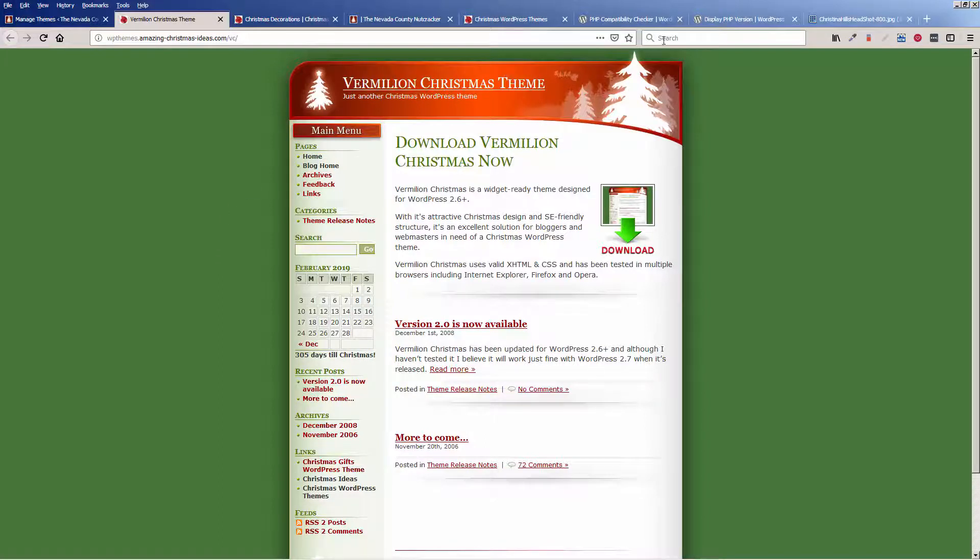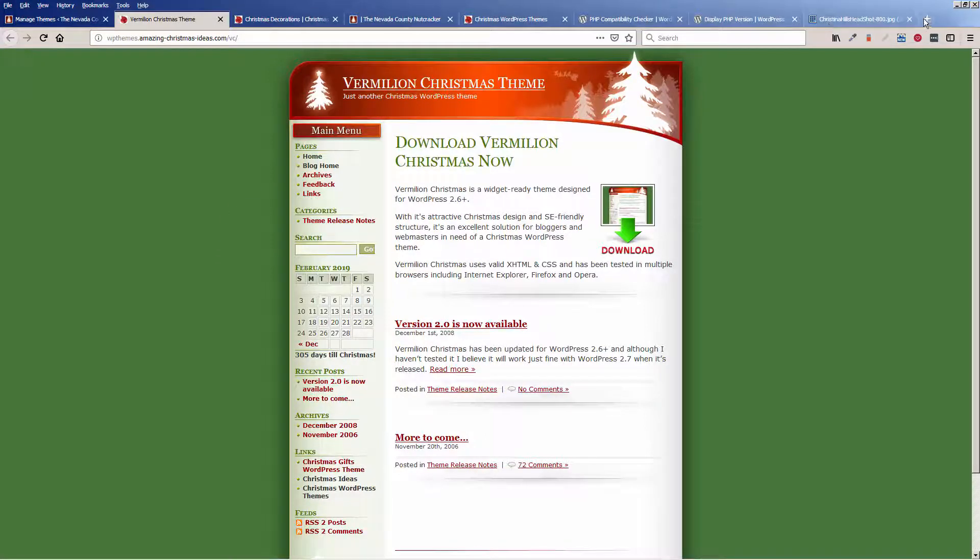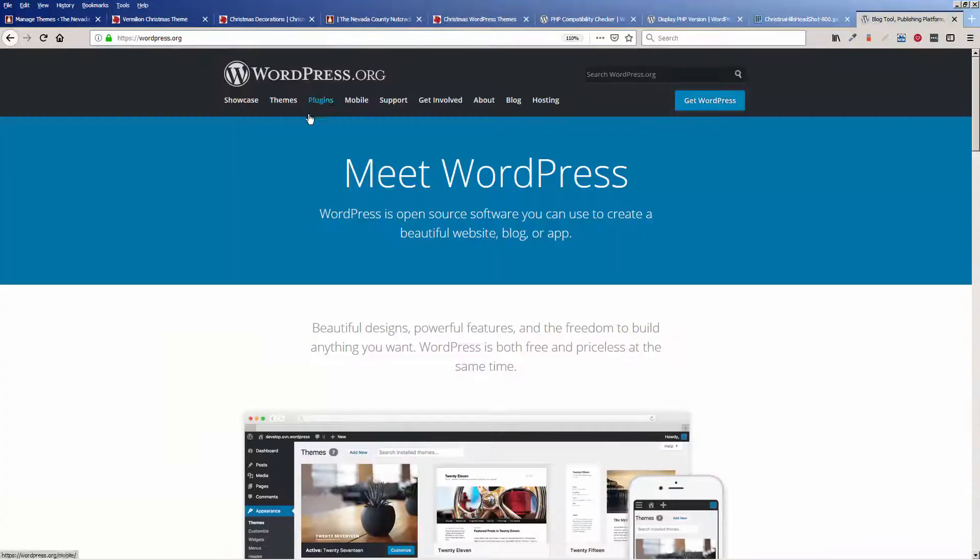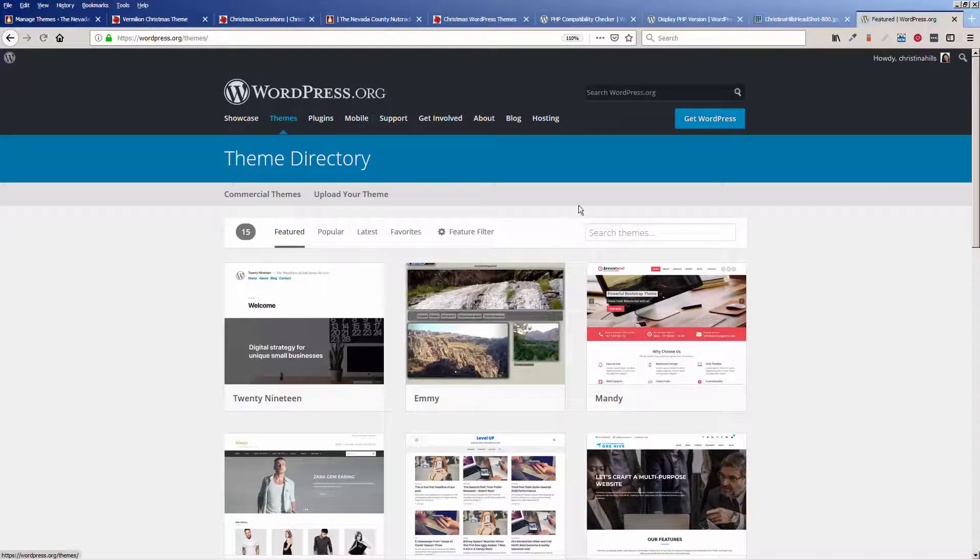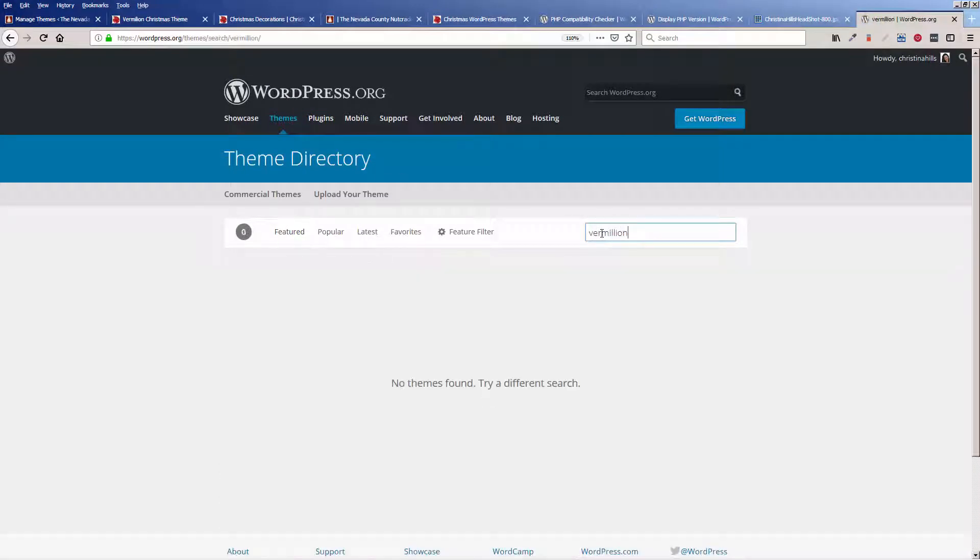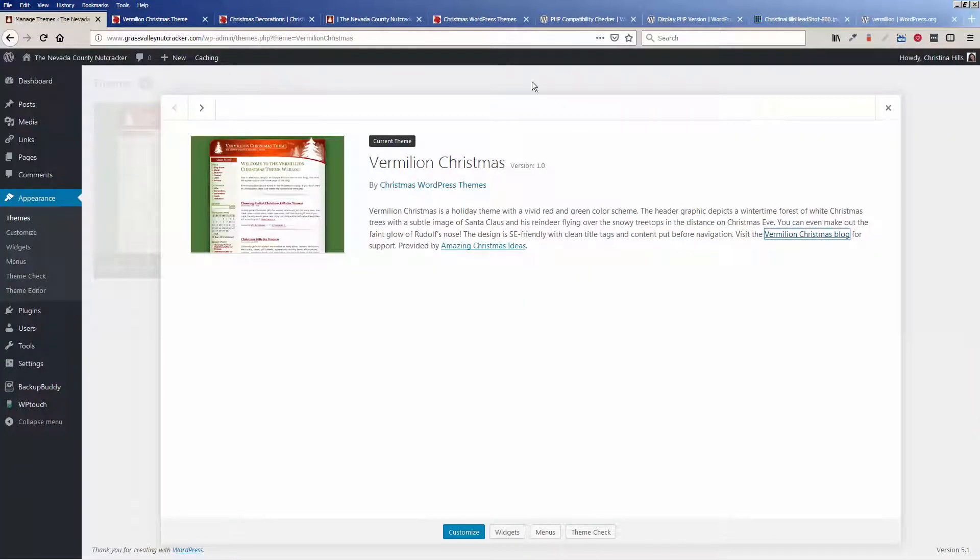The other thing about this, if I go to WordPress.org and come to themes and type in Vermilion, this theme is gone. So it's not in the directory.